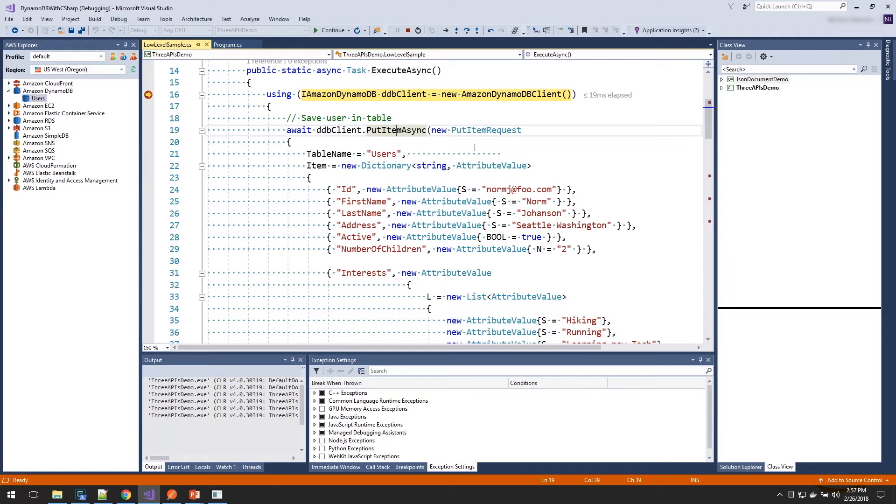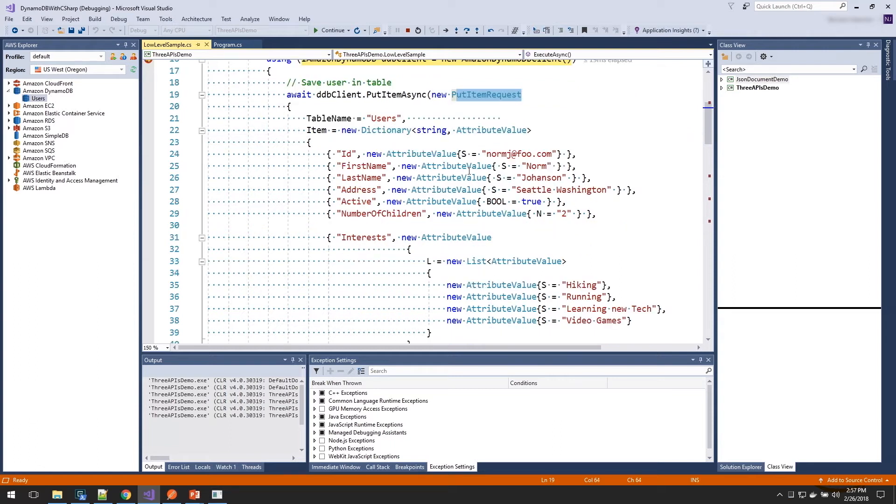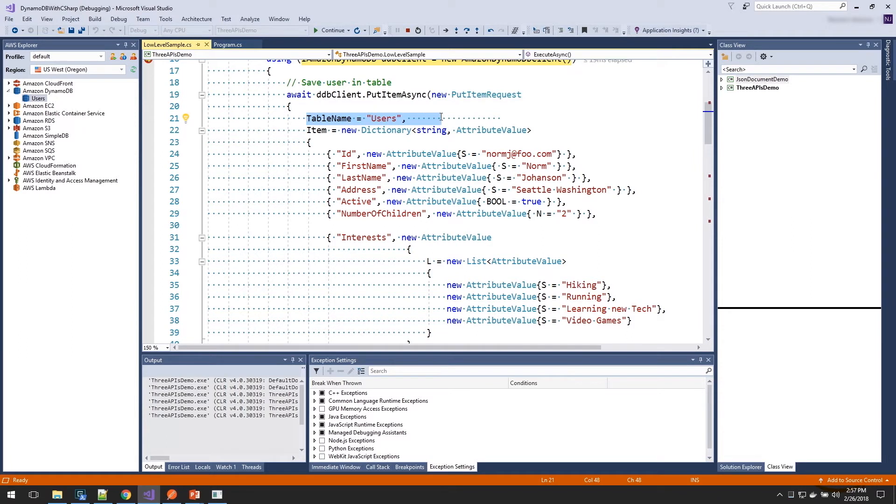The put operation takes in a put item request, and here you can see is how we set our data up. First, we say which table we want to save our item in, and we create an item, which is made up of a dictionary of string and attribute values. Now, the attribute value is an interesting object, because that's what tells DynamoDB how you want to store your data.